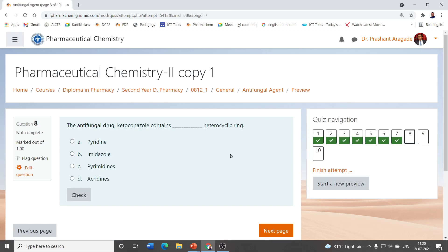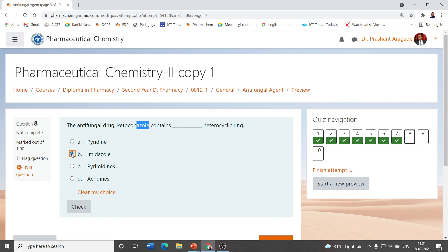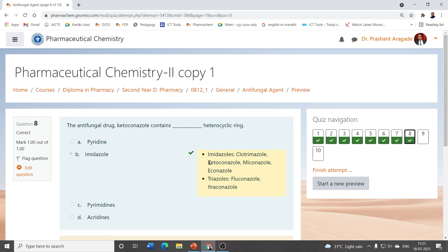The antifungal drug ketoconazole contains which heterocyclic ring? Options are pyridine, imidazole, pyrimidines, and acridines. Azoles are five-membered heterocyclic rings containing nitrogens, and the only matching option is imidazole. Clotrimazole, ketoconazole, miconazole, and econazole are examples of imidazoles, while fluconazole and itraconazole are examples of triazoles. So the correct answer is imidazole.